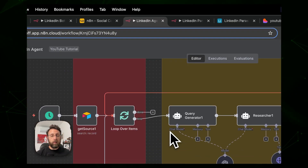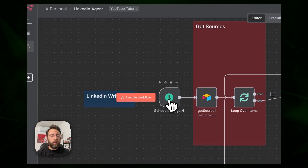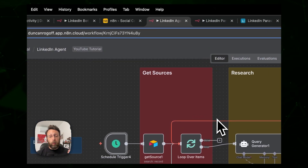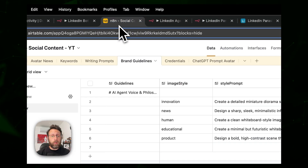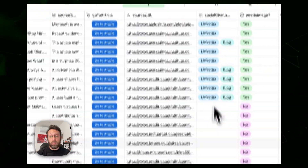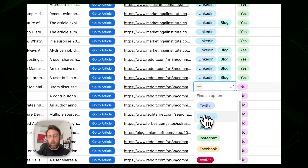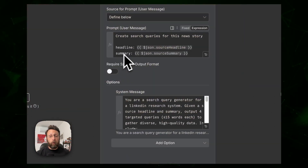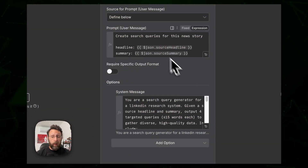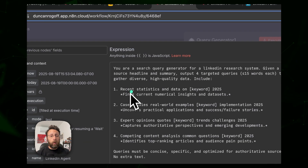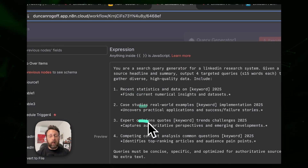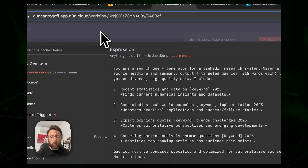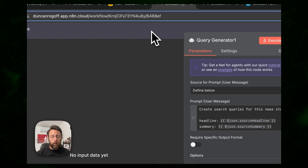Then we have the actual writer workflow, set to run on a schedule — I have it set to run every day at 7 a.m. The system goes into the database, grabs a single post that's been selected, and performs very similar research with the headline and summary: recent stats, case studies, expert opinions, competing content. I love this kind of research and reuse these pieces because if they work, don't fix what ain't broken.